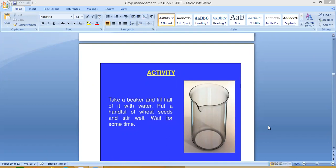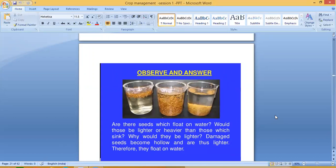Take a beaker and fill half of it with water. Put a handful of wheat seeds and stir well, then wait for some time. Observe: are the seeds which float on water lighter or heavier than those which sink? Damaged seeds become hollow and are thus lighter, therefore they float on water. This is based on density — denser seeds sink, less dense ones float.